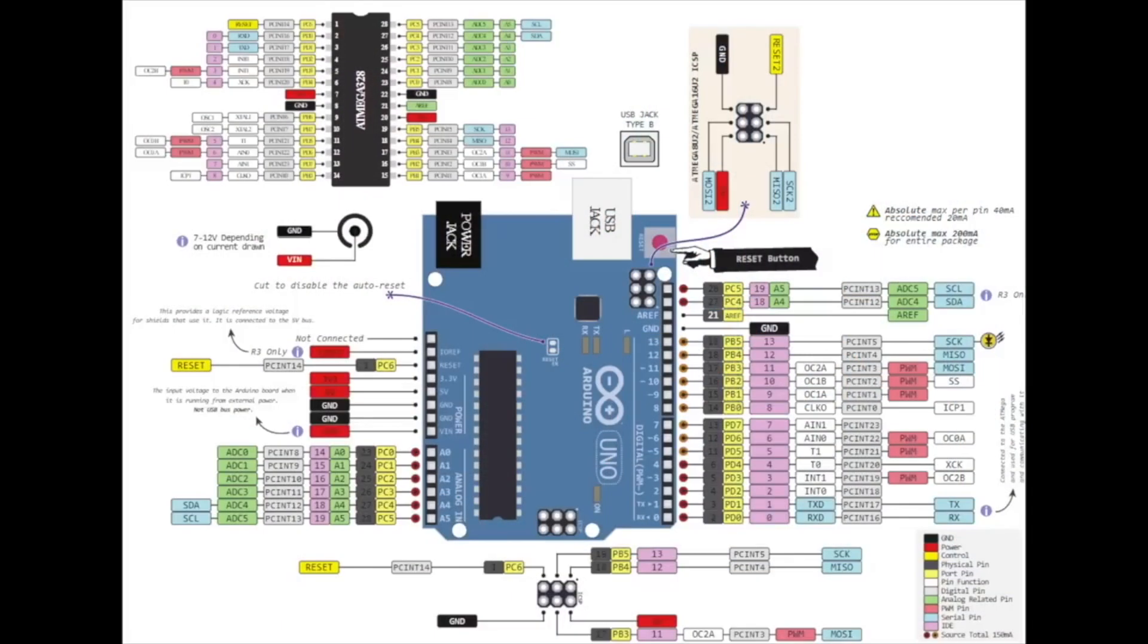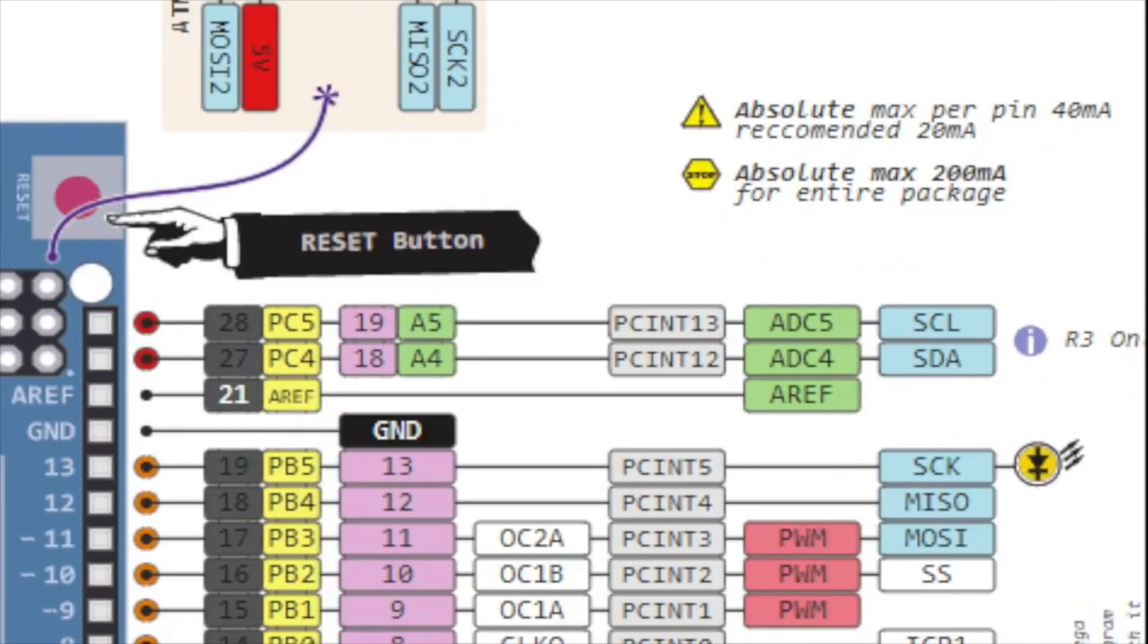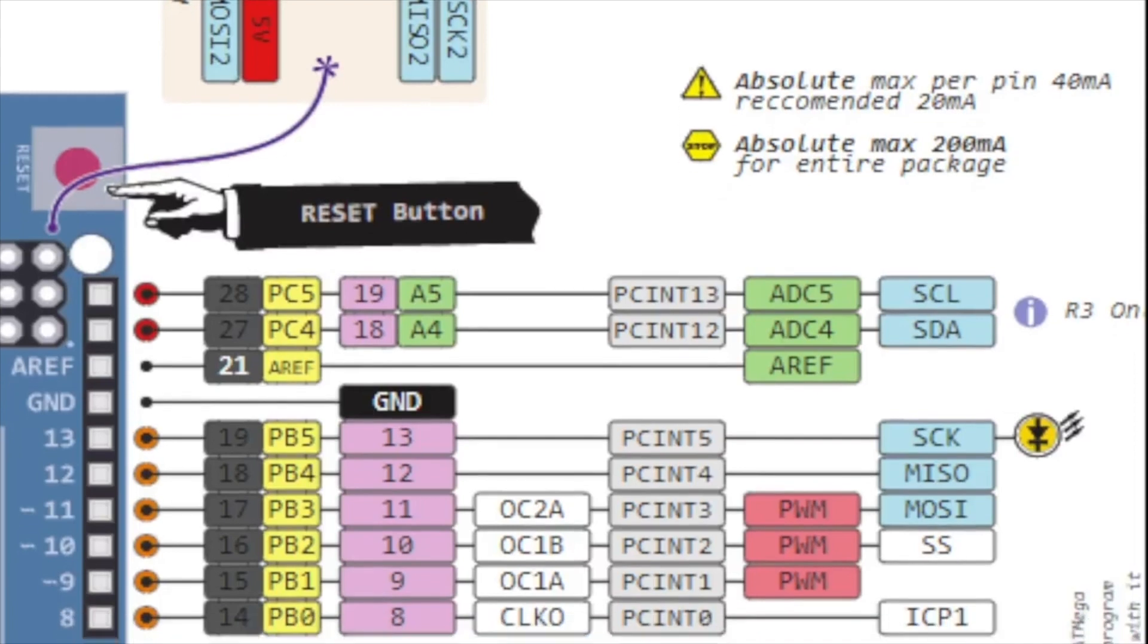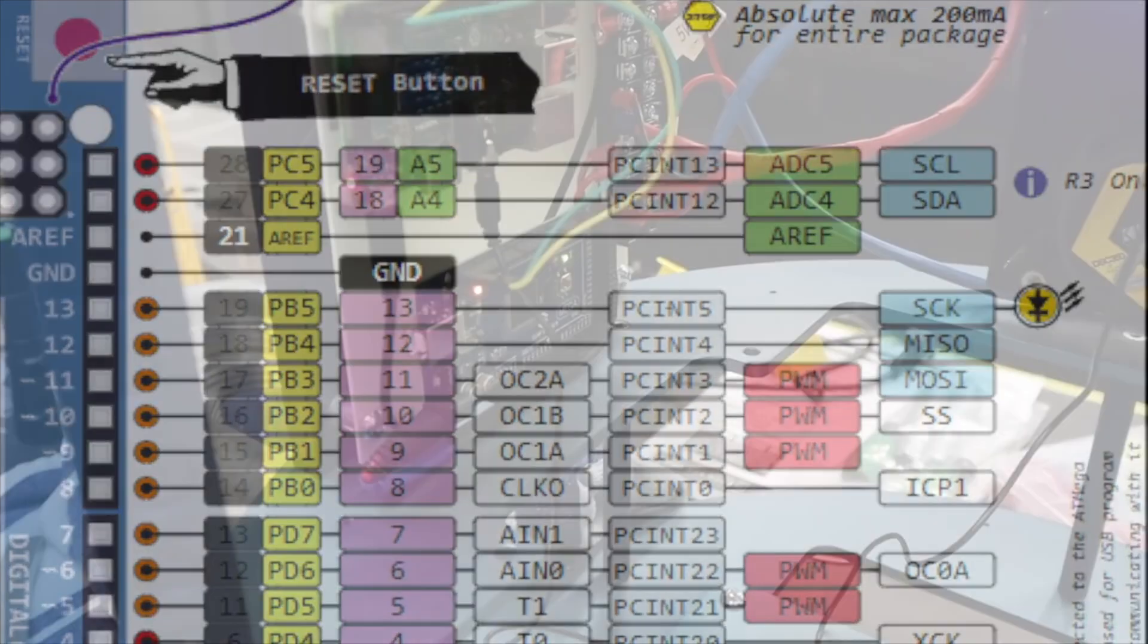One last thing to point out. Some of these pins support dual purposes. For example, A4 and A5 are also the 2-wire serial pins for the I2C protocol. And pins 10-13 also double as the 4-wires for the Serial Peripheral Interface or SPI. More on those in a future video.